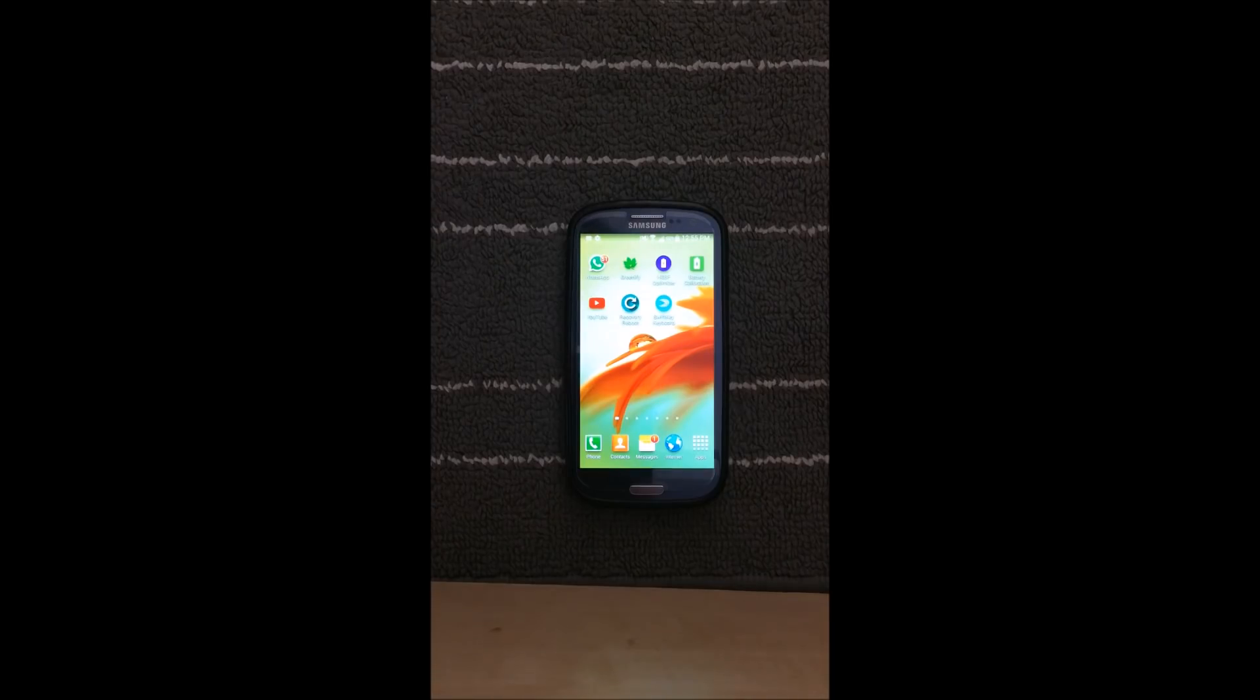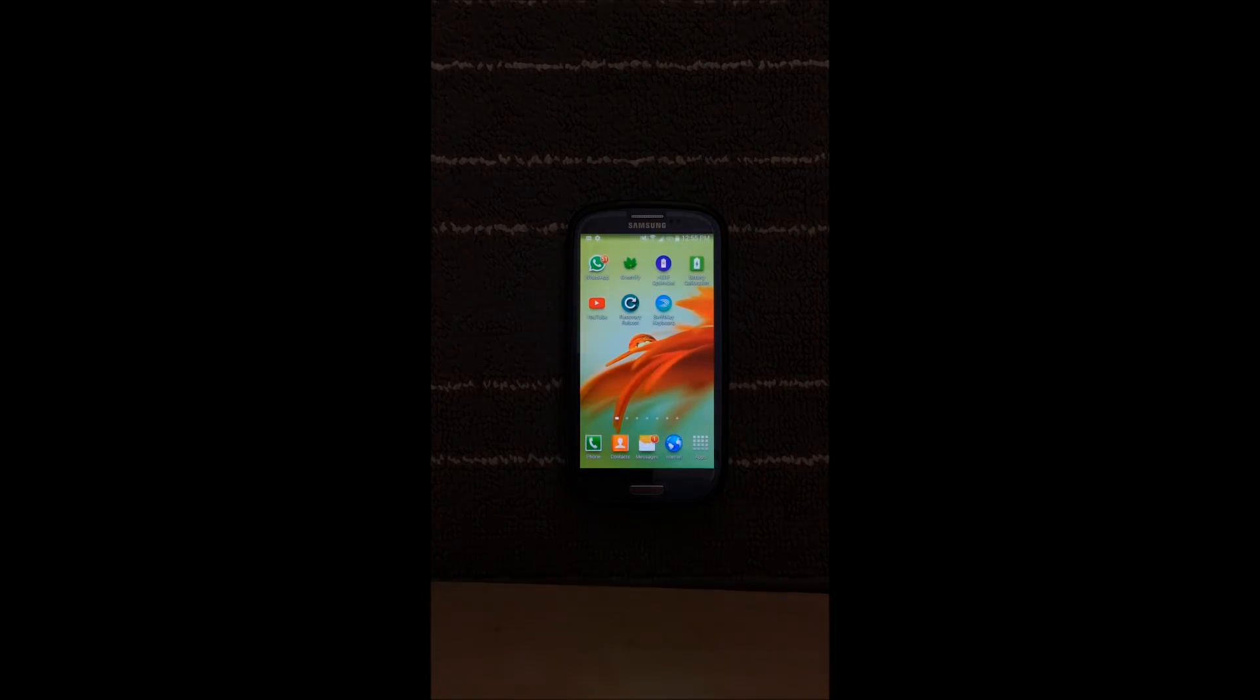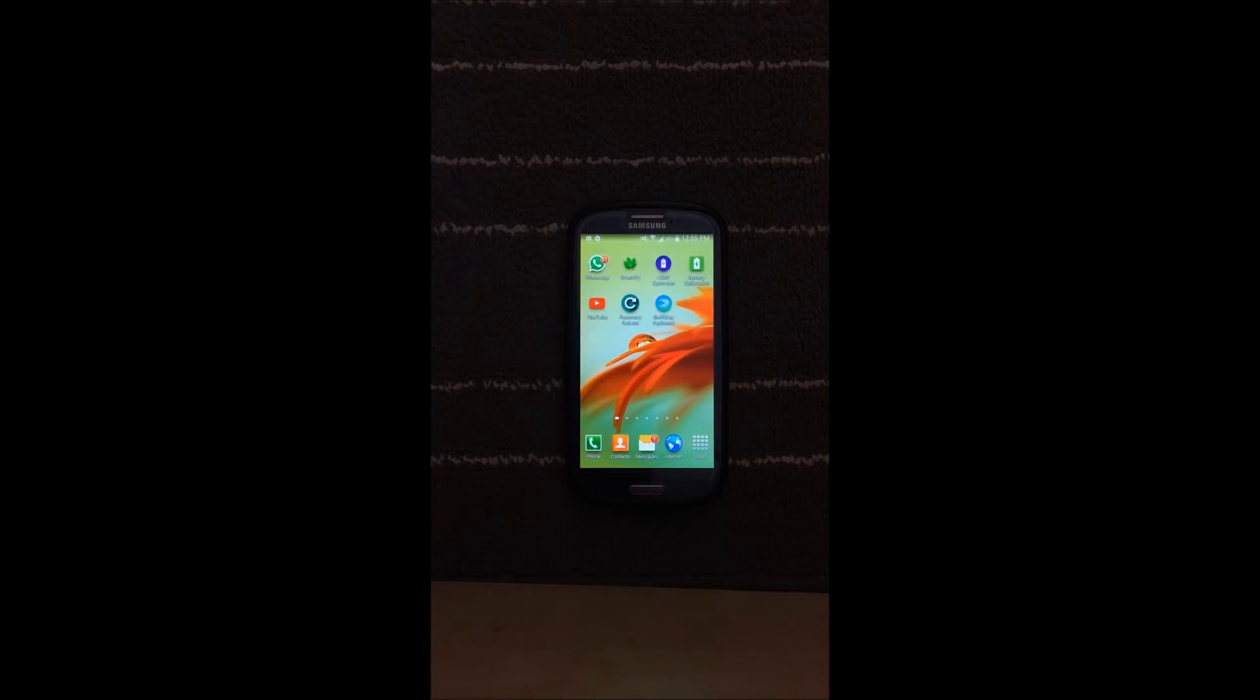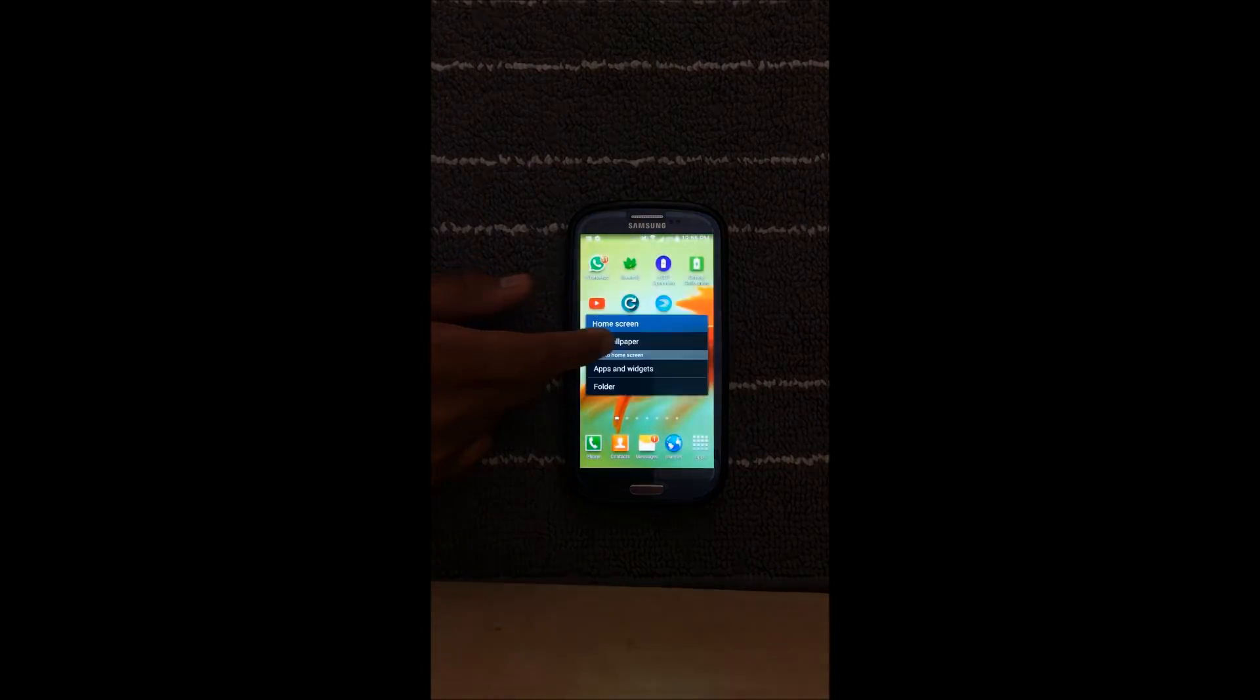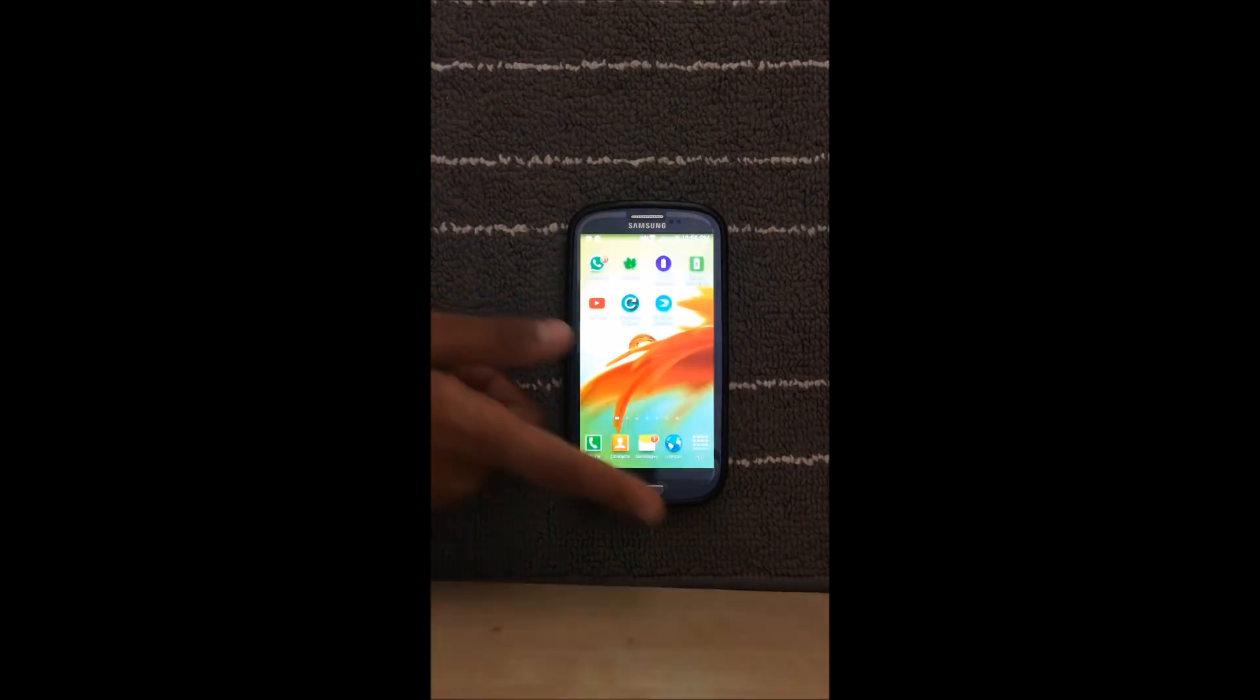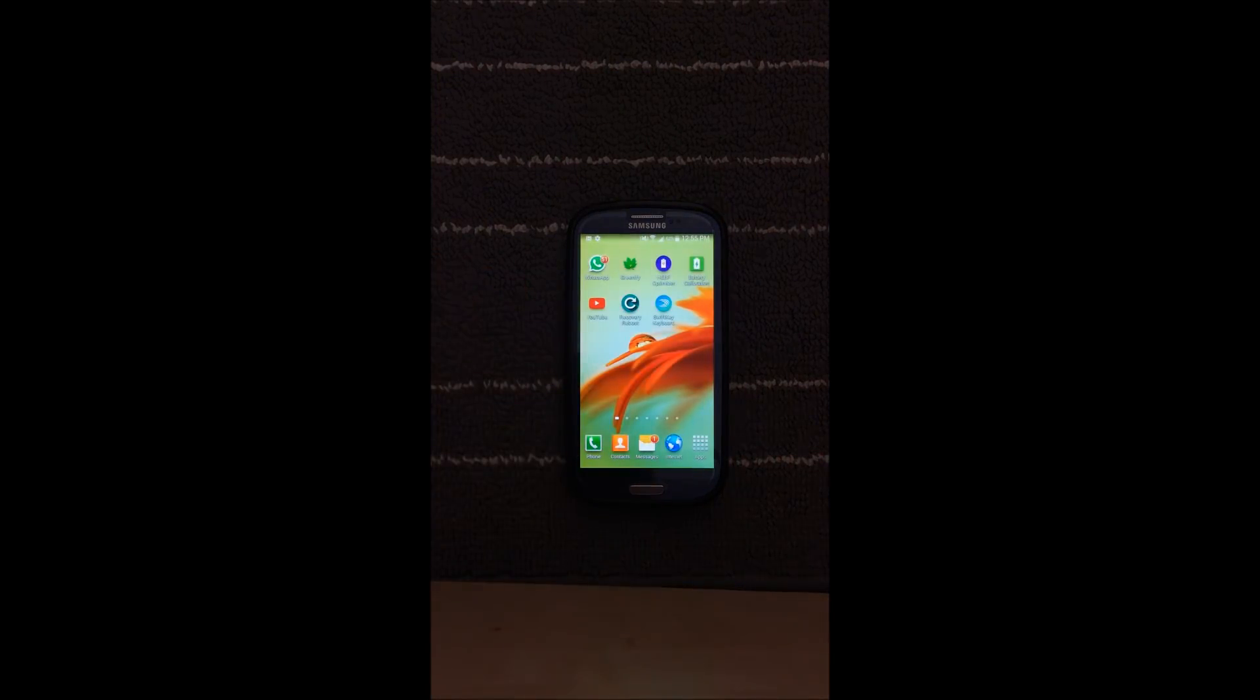Hey guys, welcome back to a brand new video. In this video I'm going to be showing you guys how you can install any custom ROM on any Android device that has a custom recovery on it.